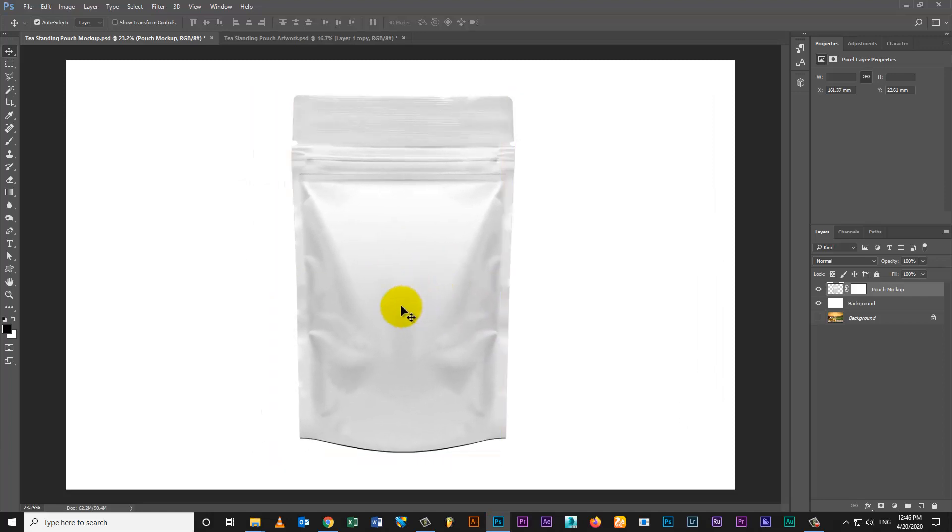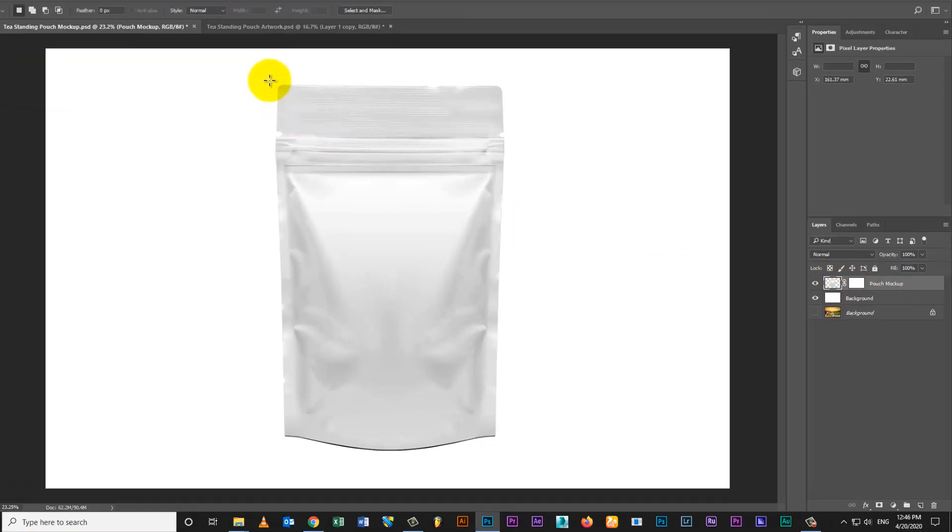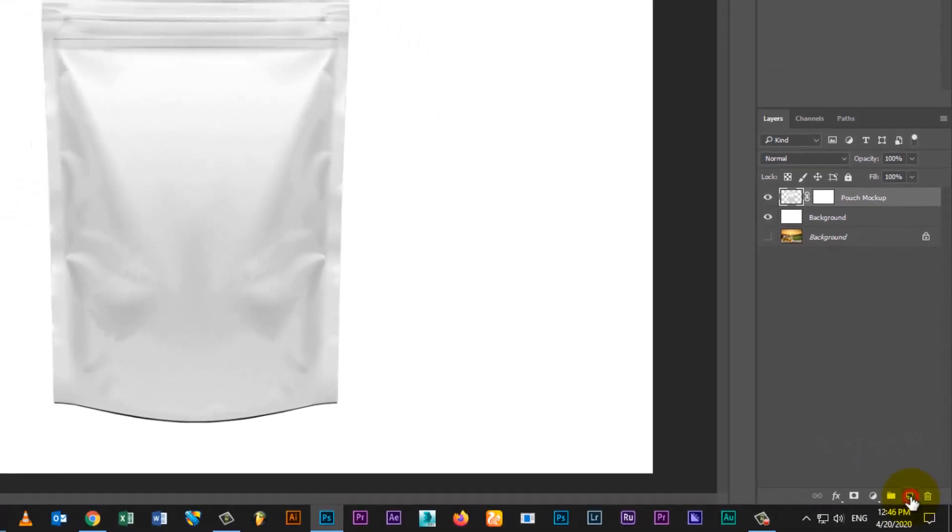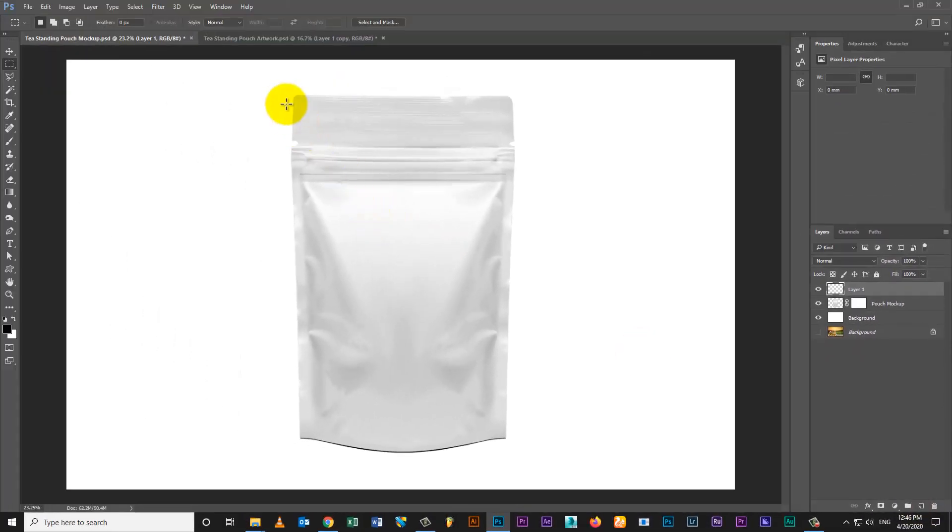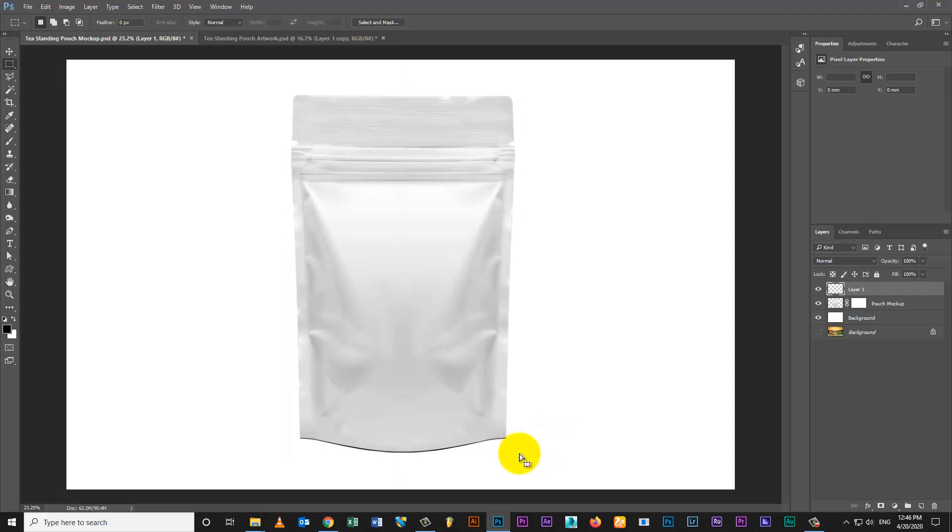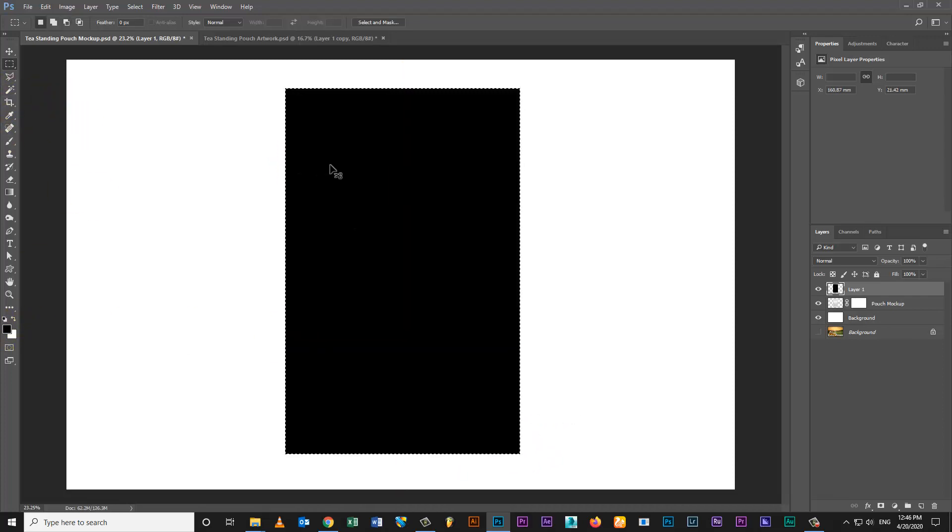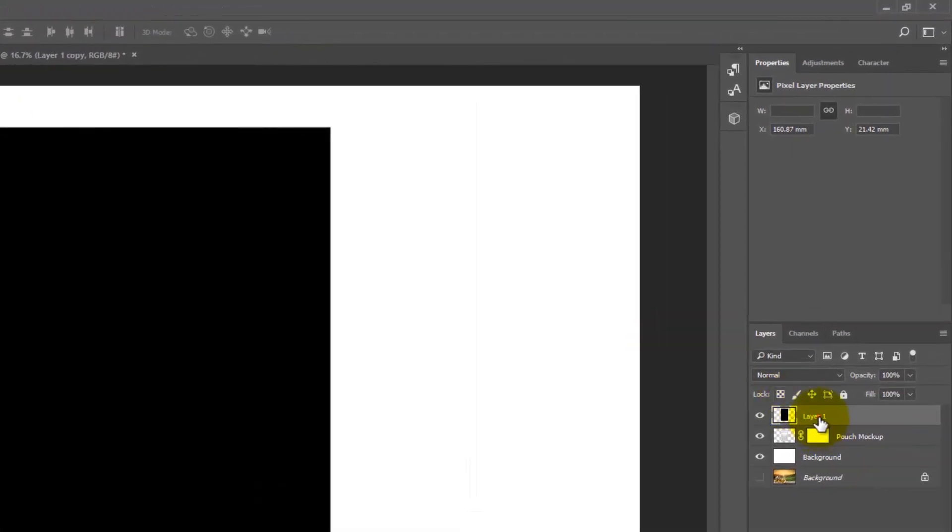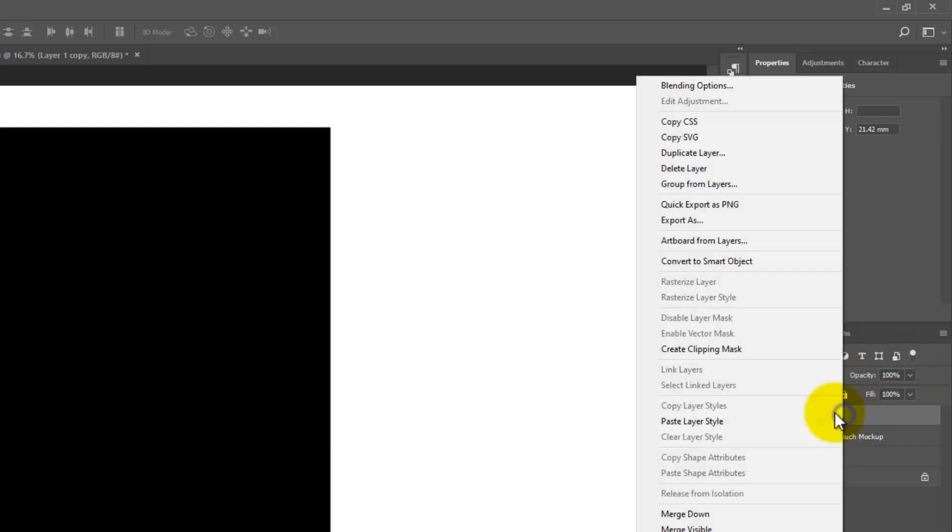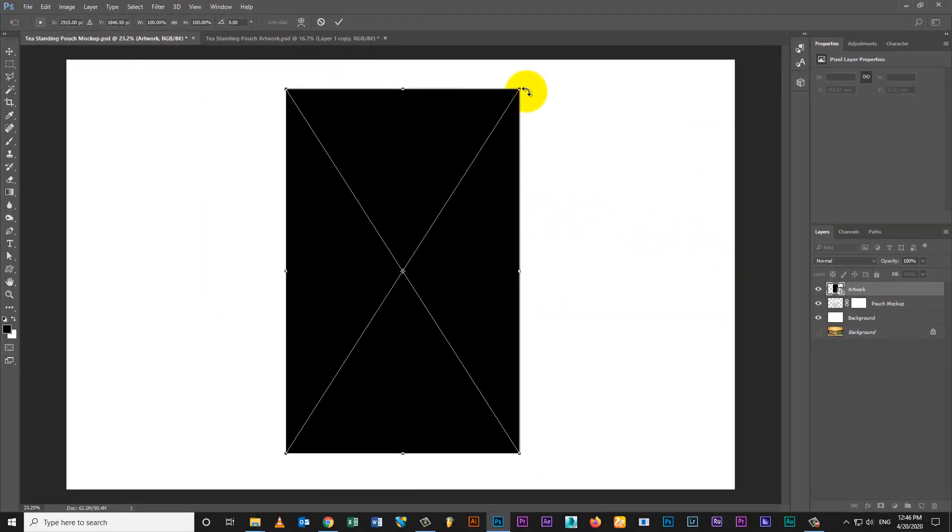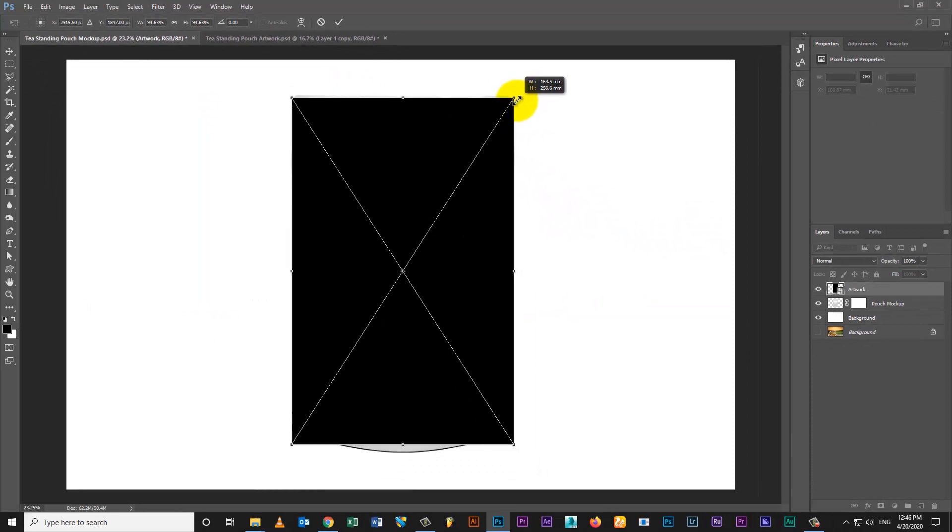Open Adobe Photoshop. Create new layer. Create selection using selection tool. Fill black color. Then convert layer to smart object. Transform layer and set on pouch mock.